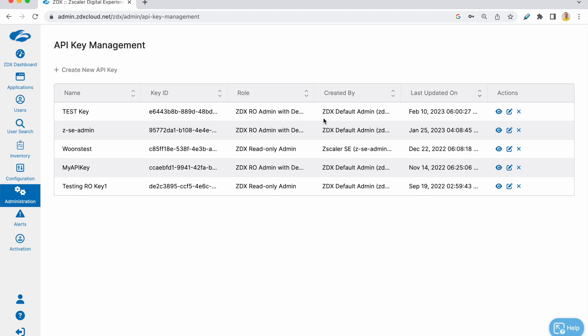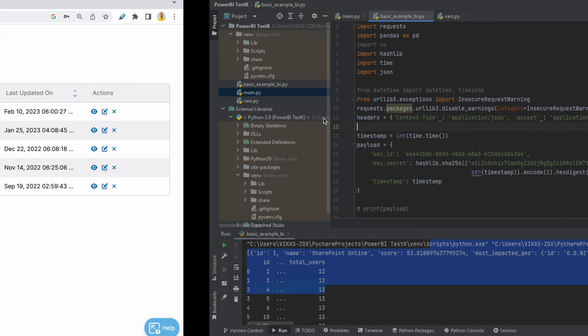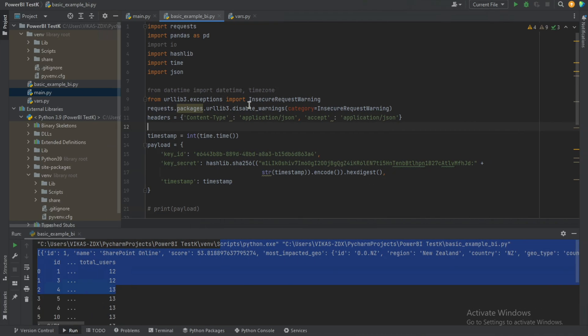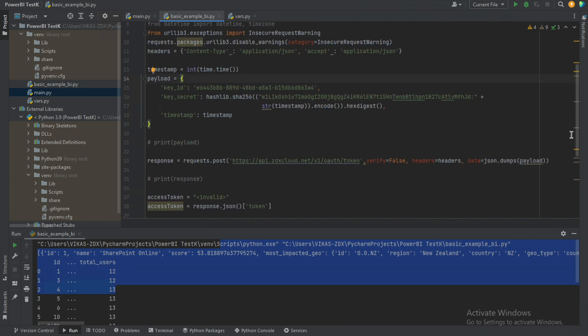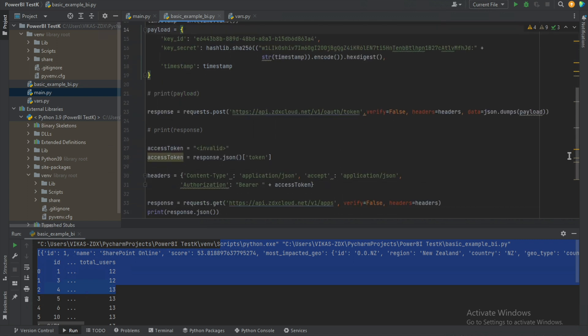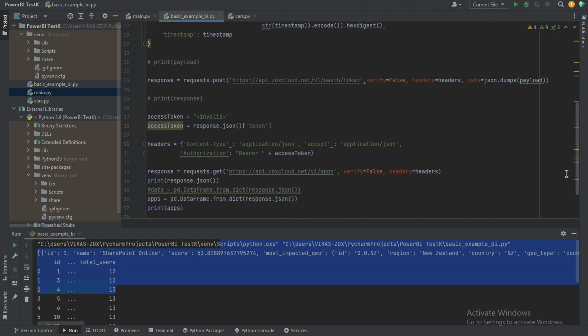And then next what we are doing here is it's a sample Python code in which we are calling certain APIs of interest. So on the top we have authentication going on and down here we are calling for a list of applications.